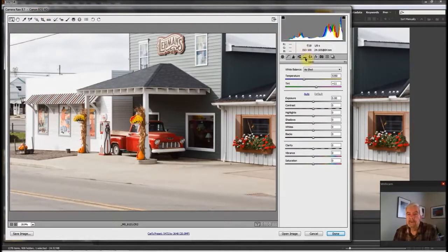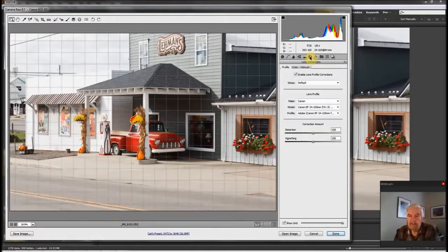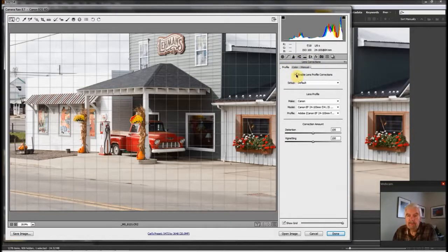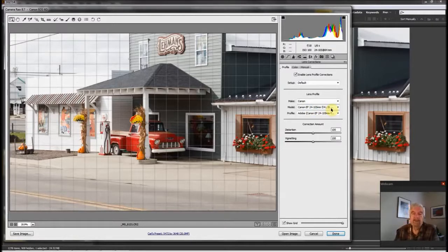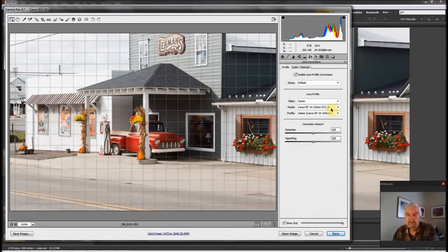I want to point out a couple of things. These are the various tabs available for different editing functions in Adobe Camera Raw. One of them is called Lens Corrections. I click on that and there are three tabs — one is Profile, with Enable Lens Profile Corrections. Always make sure that is checked, because it allows Adobe Camera Raw to read the EXIF data attached to the raw file from the camera, telling it I shot this with a Canon EF 24-105 F4L IS lens. It makes automatic corrections for distortions that lens produces.